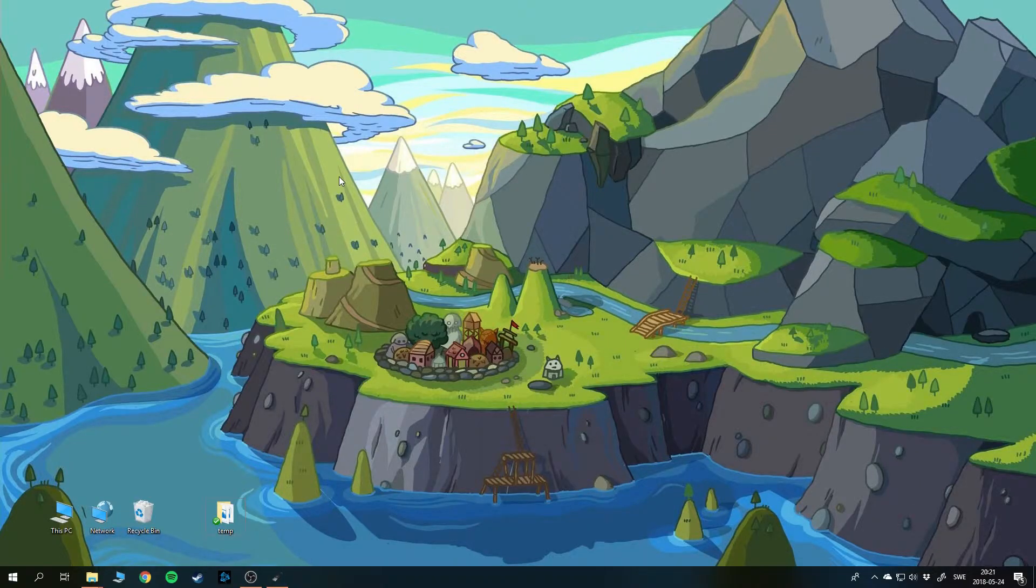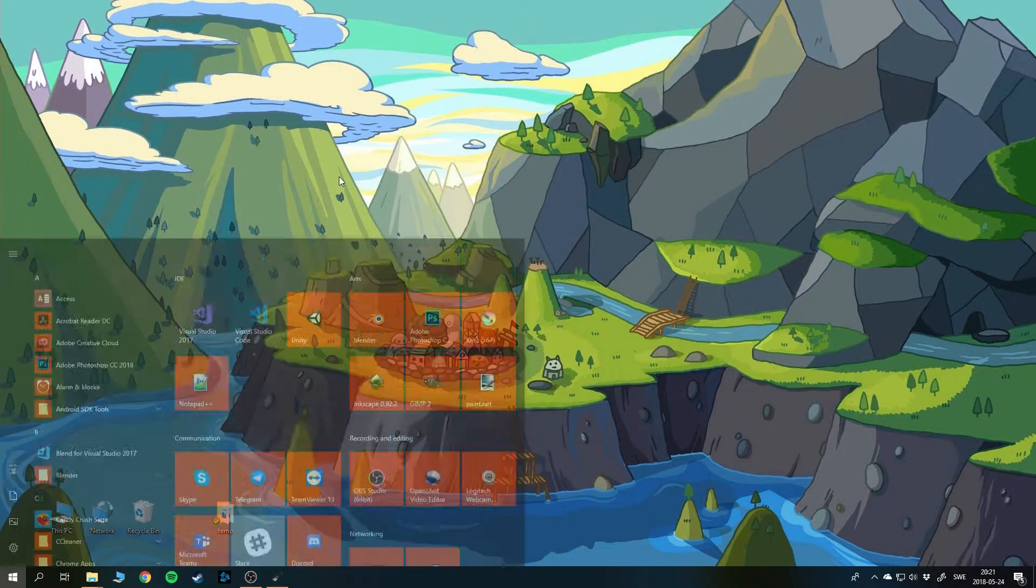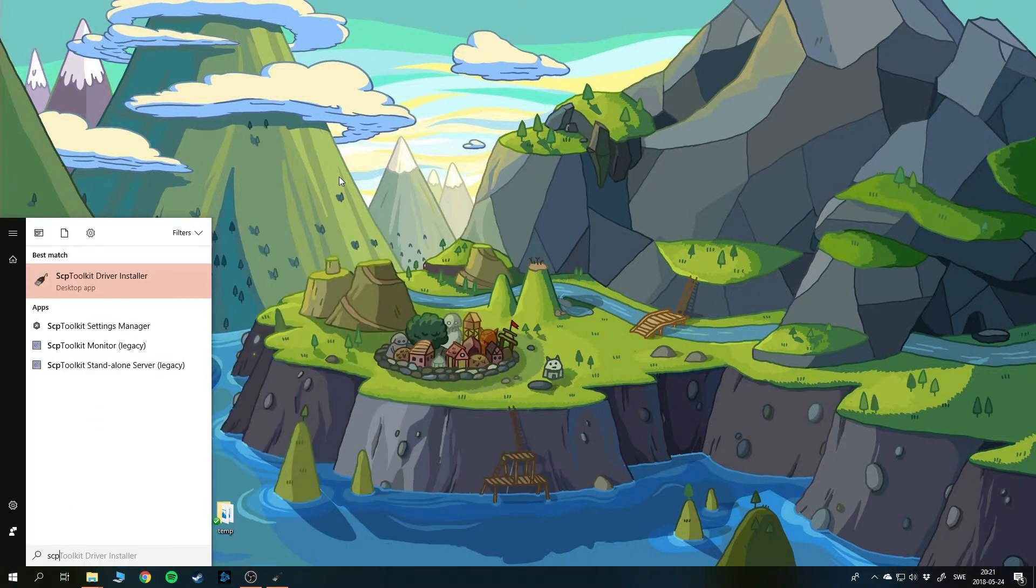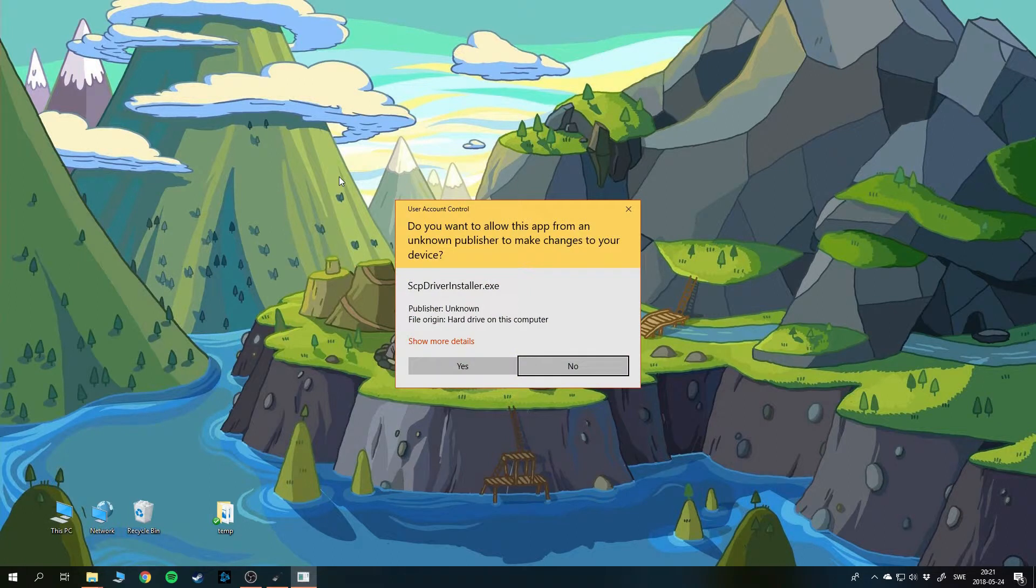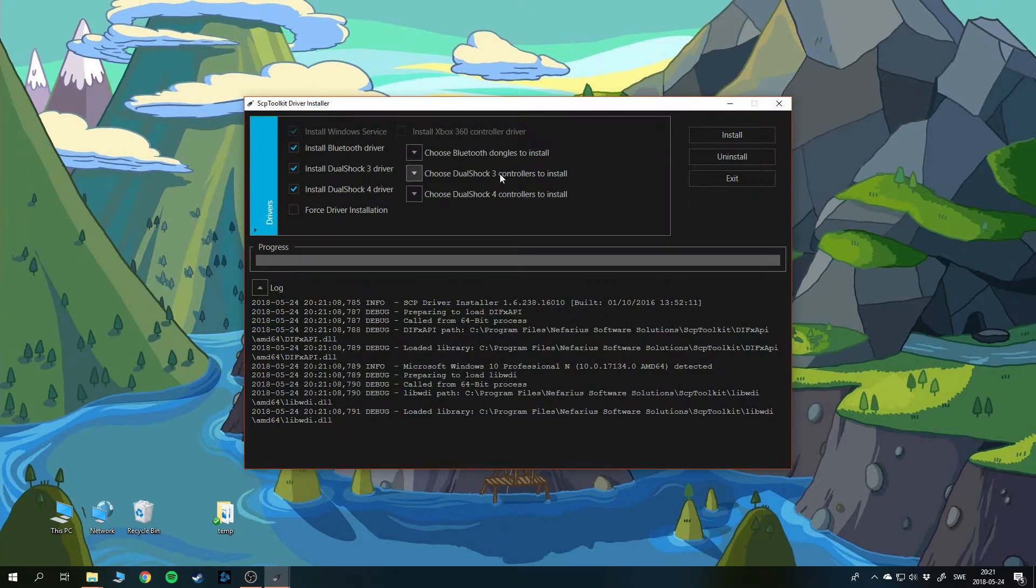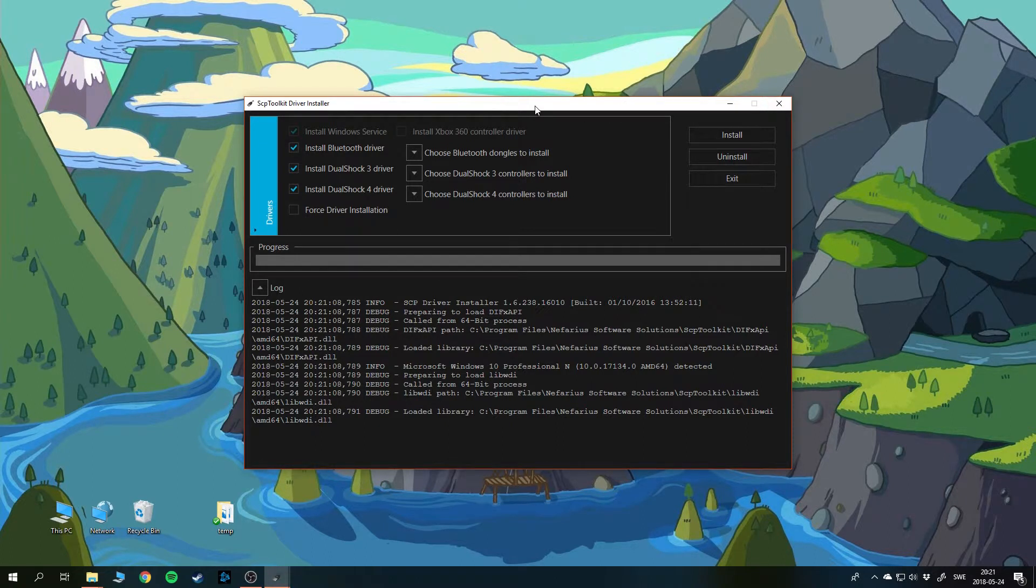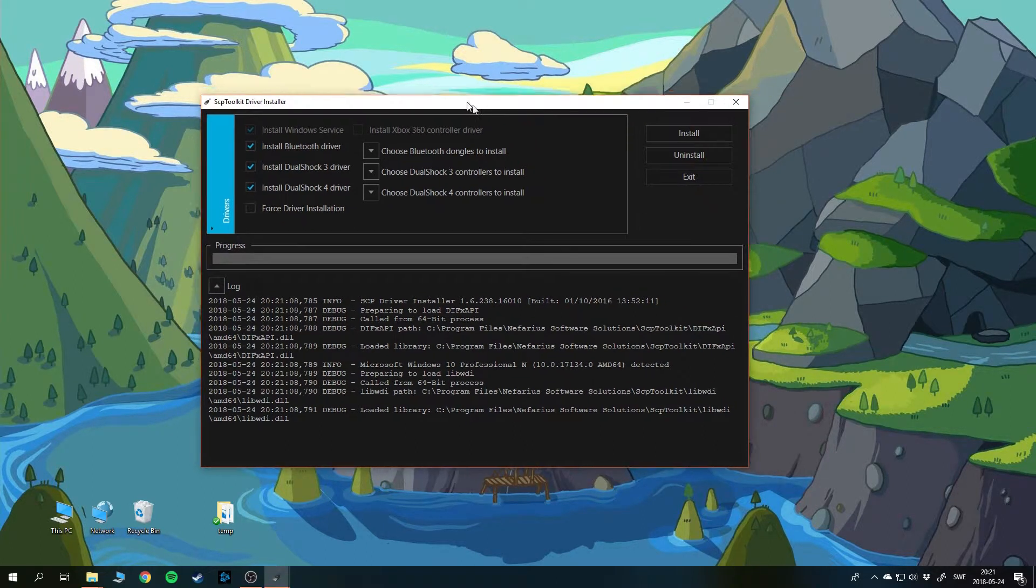To connect the PlayStation controller to the PC, I am using a software called SCP toolkit. It looks like this. If you don't have it, you can go and download it from the internet.